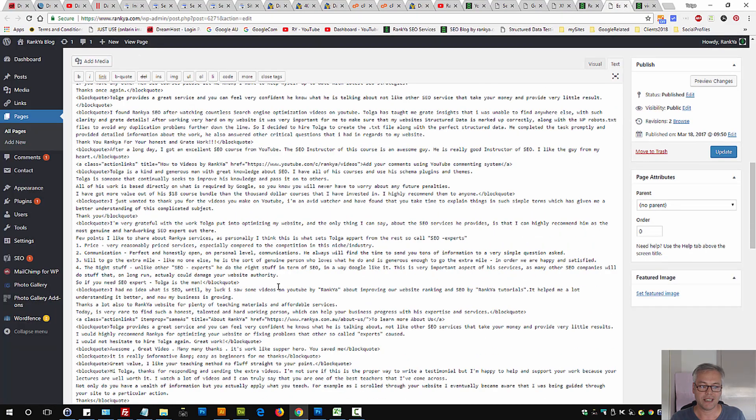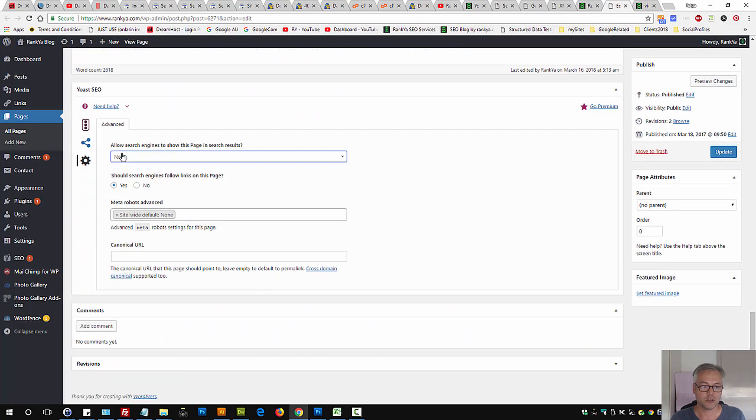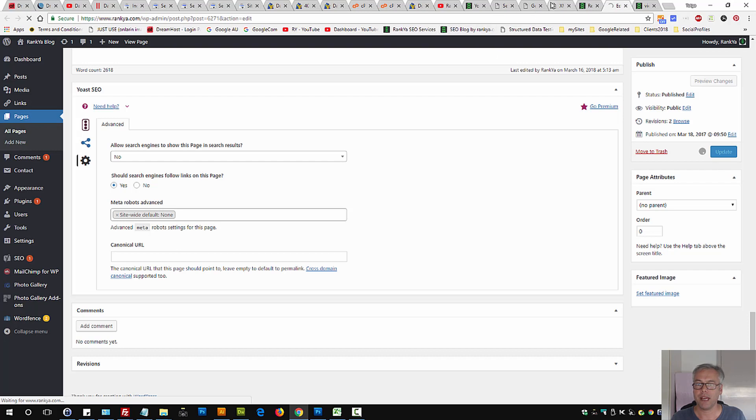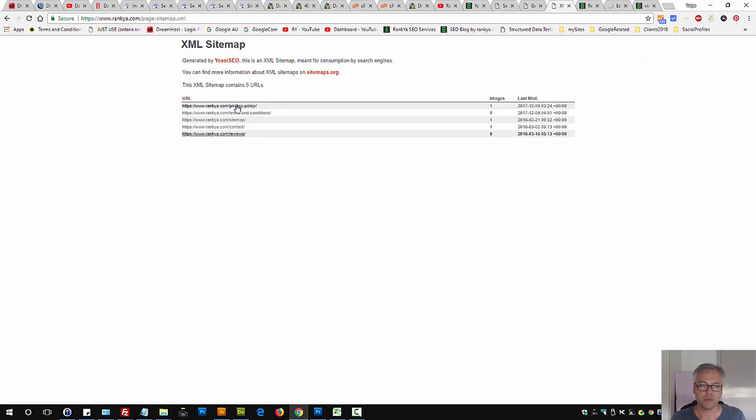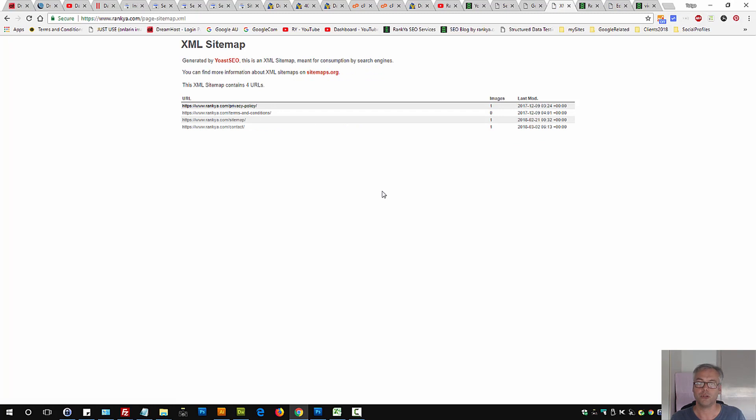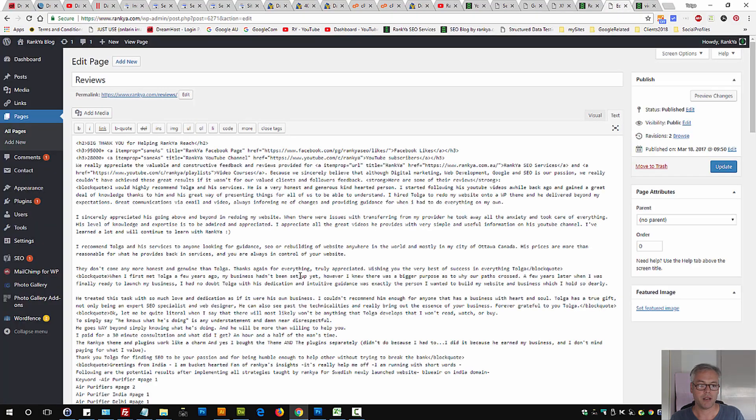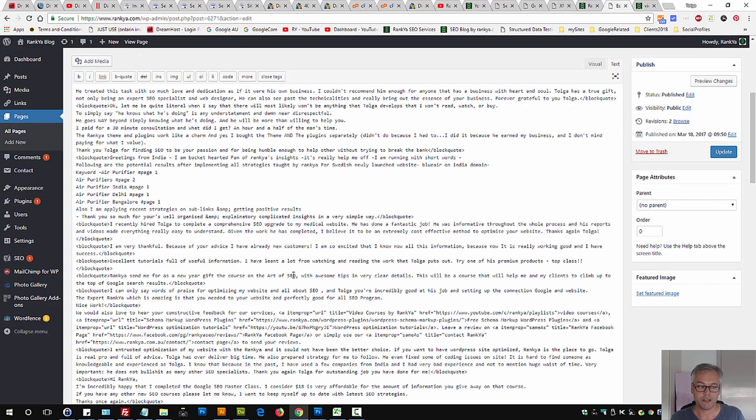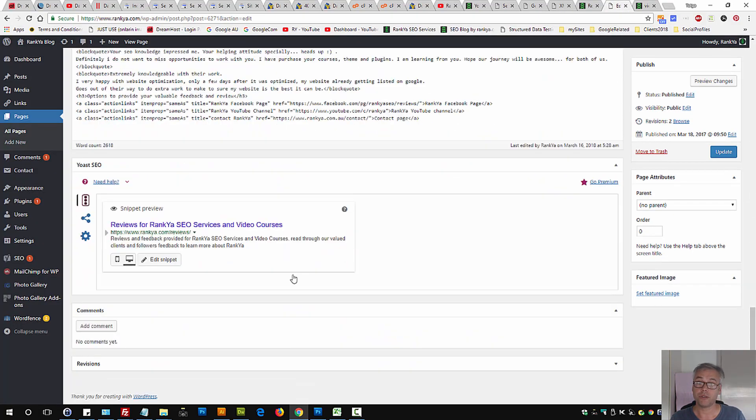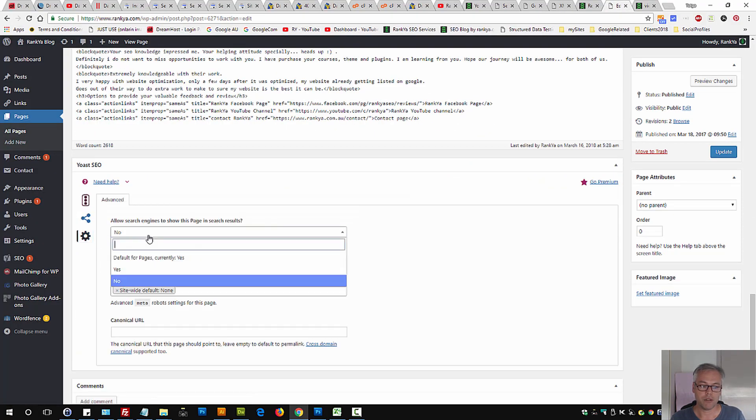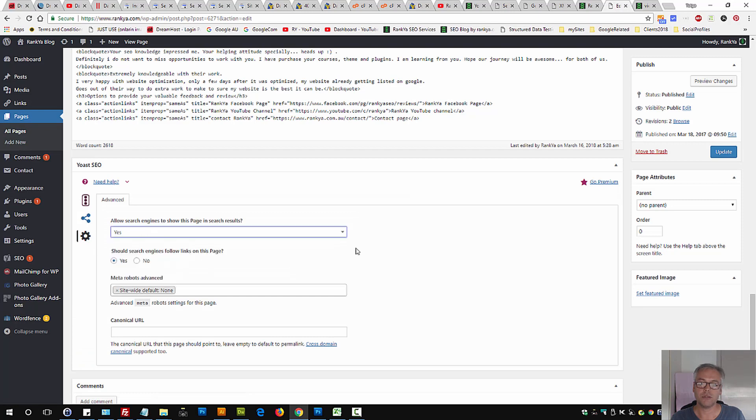I need to select no here, update, and Yoast will automatically remove that URL. So therefore, Google won't complain about submitted URLs marked no-index.